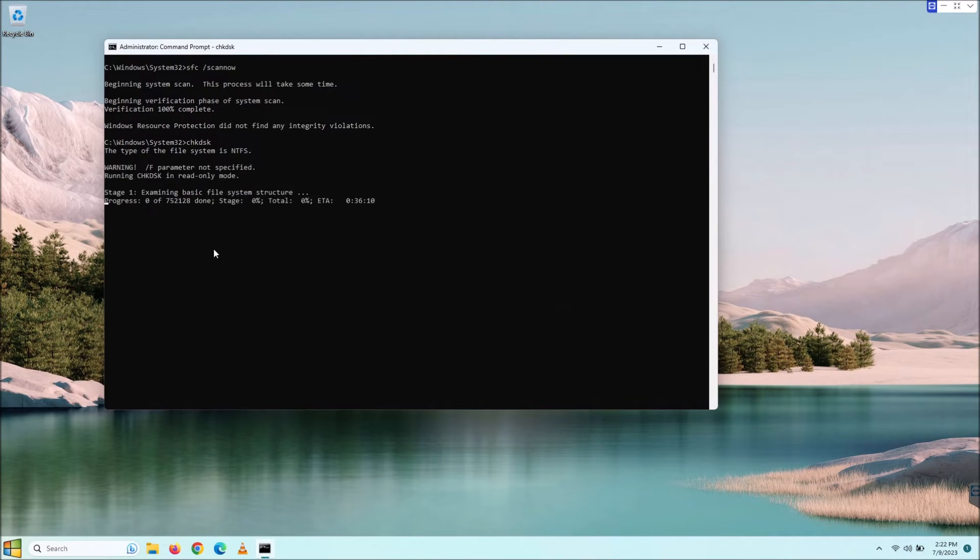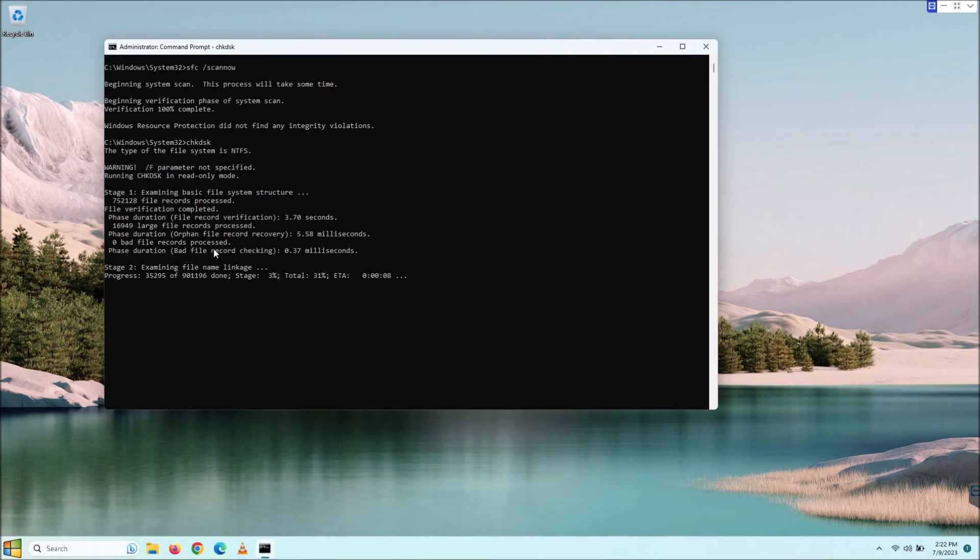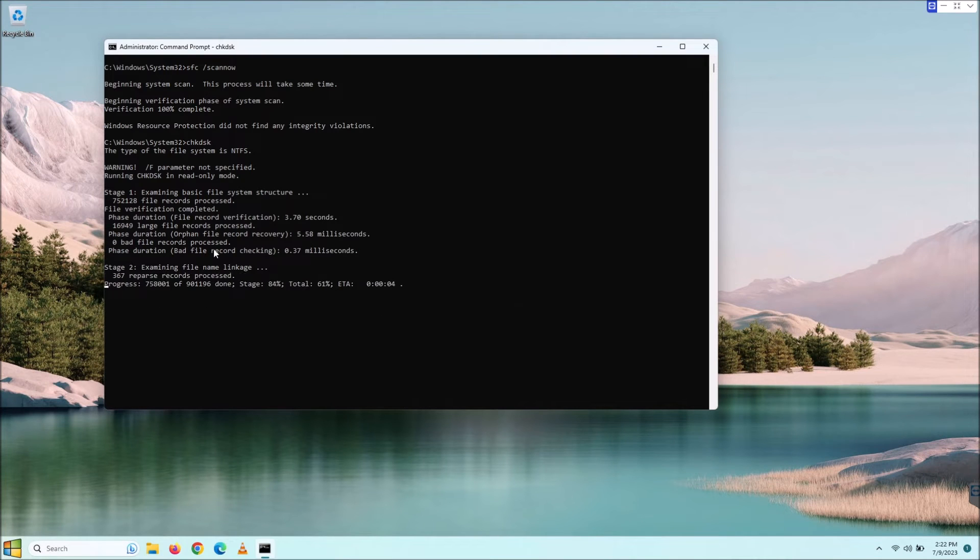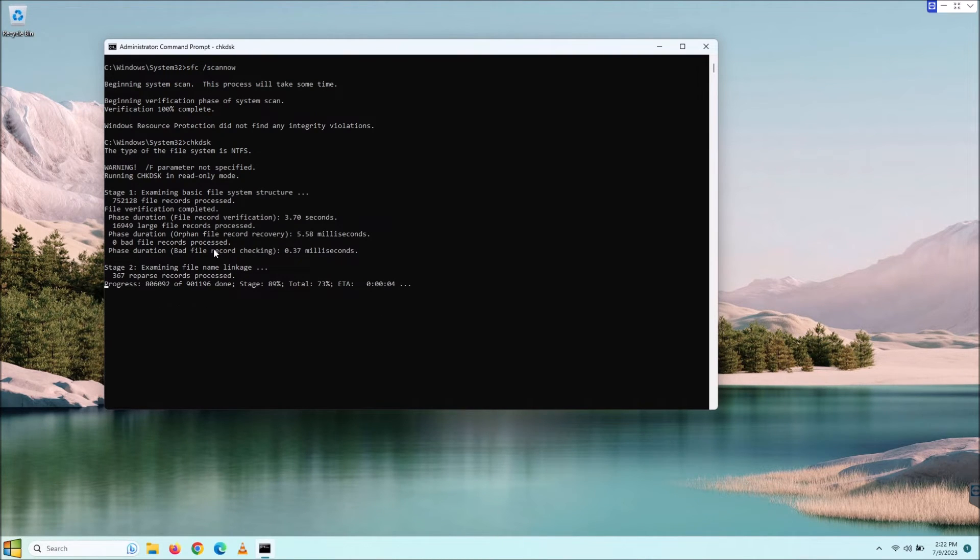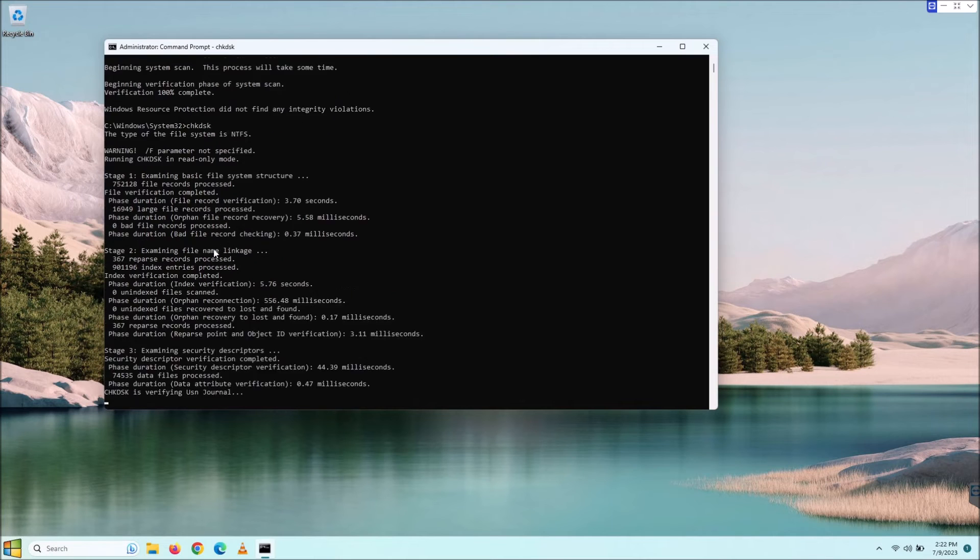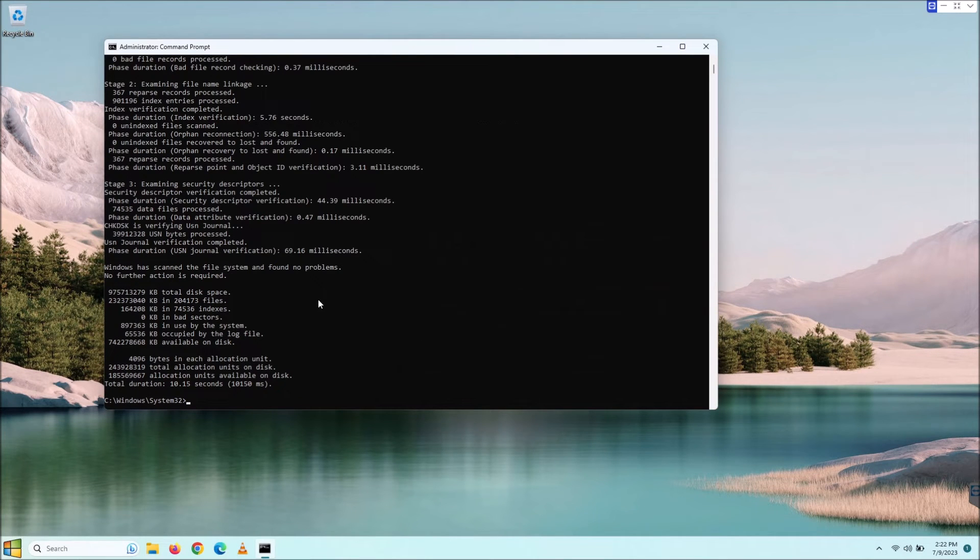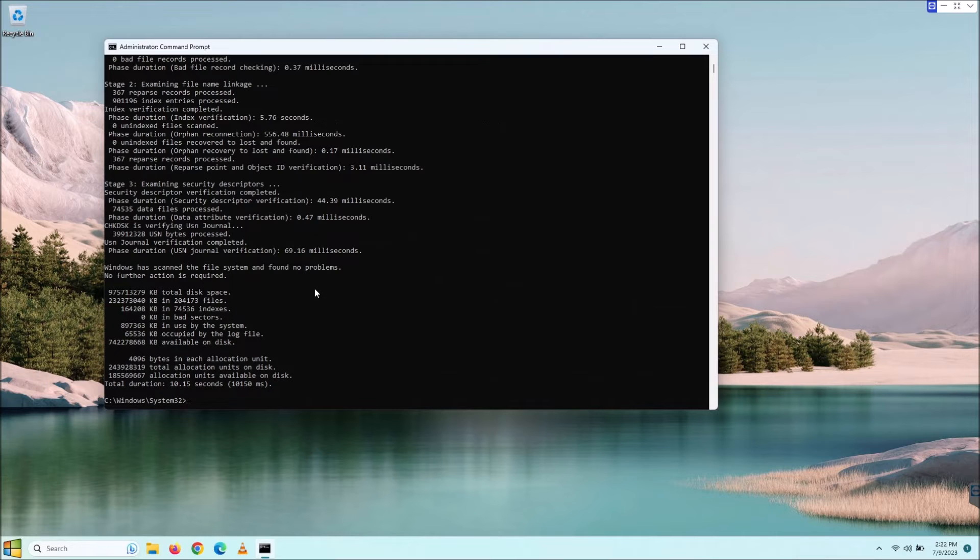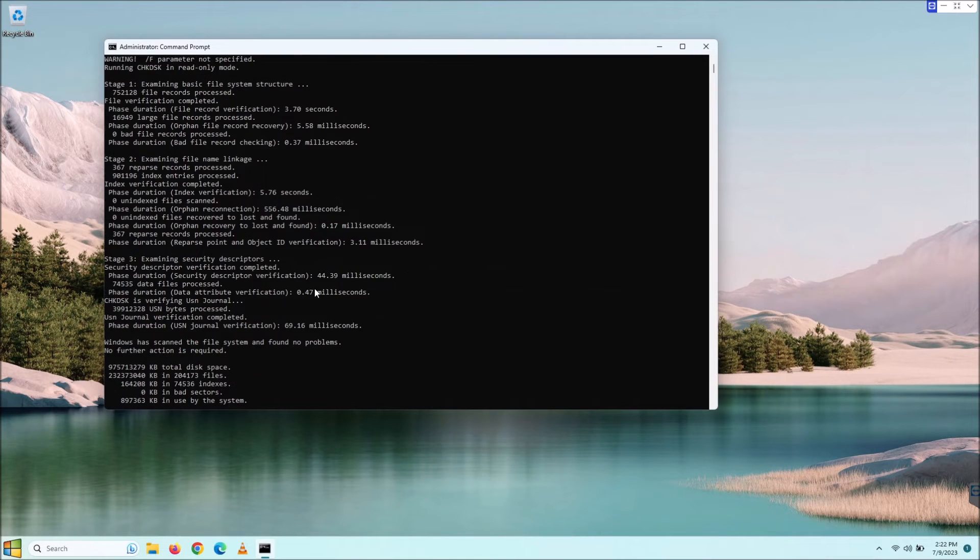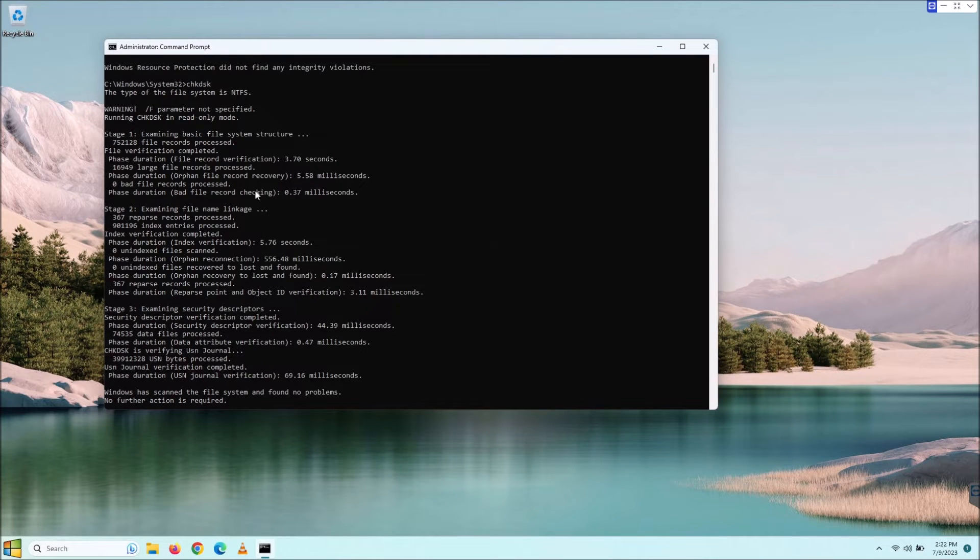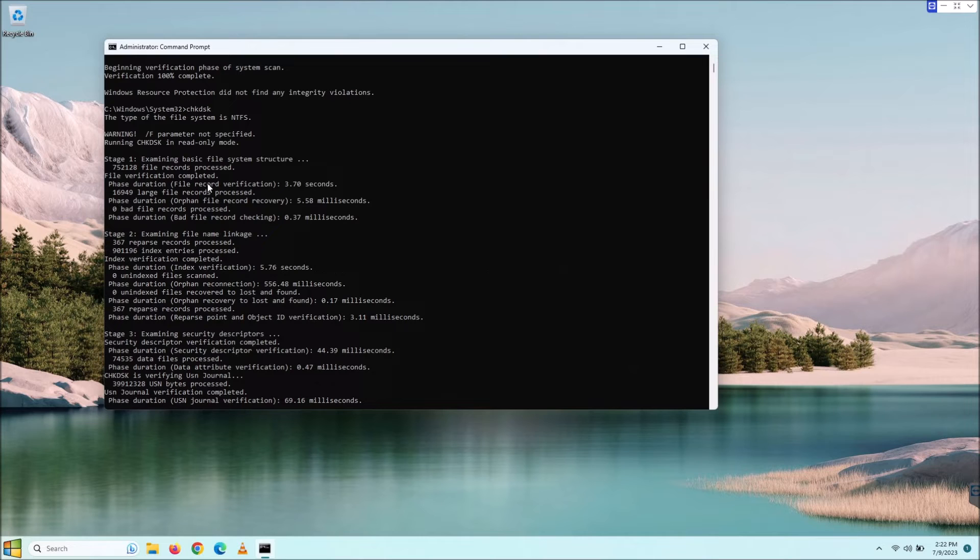Let's go ahead and hit enter on that. It will tell you what type of file system and it will go through all this fun little stuff here and give kind of a step by step of what it's doing, and that was pretty quick.